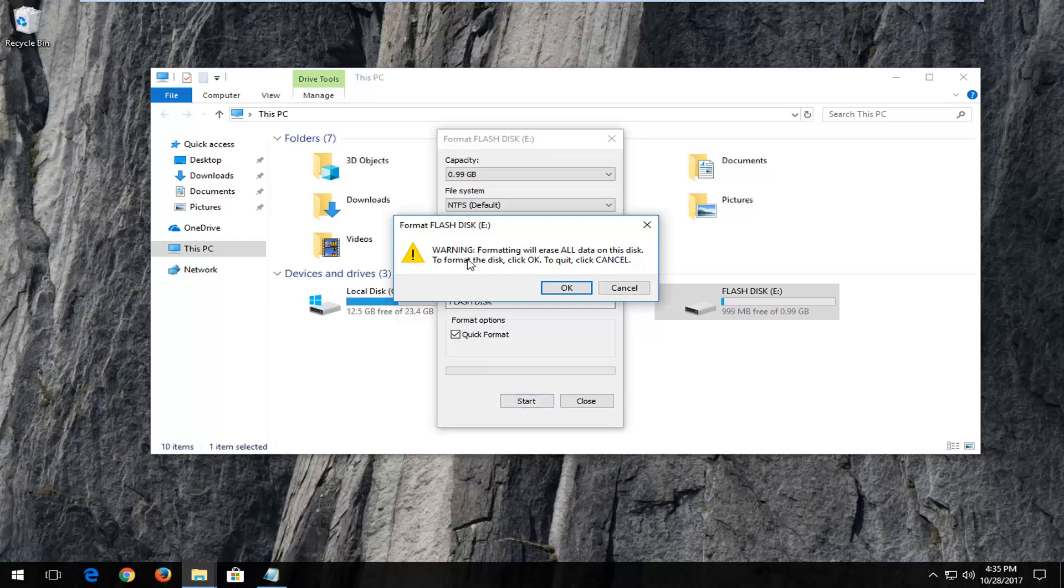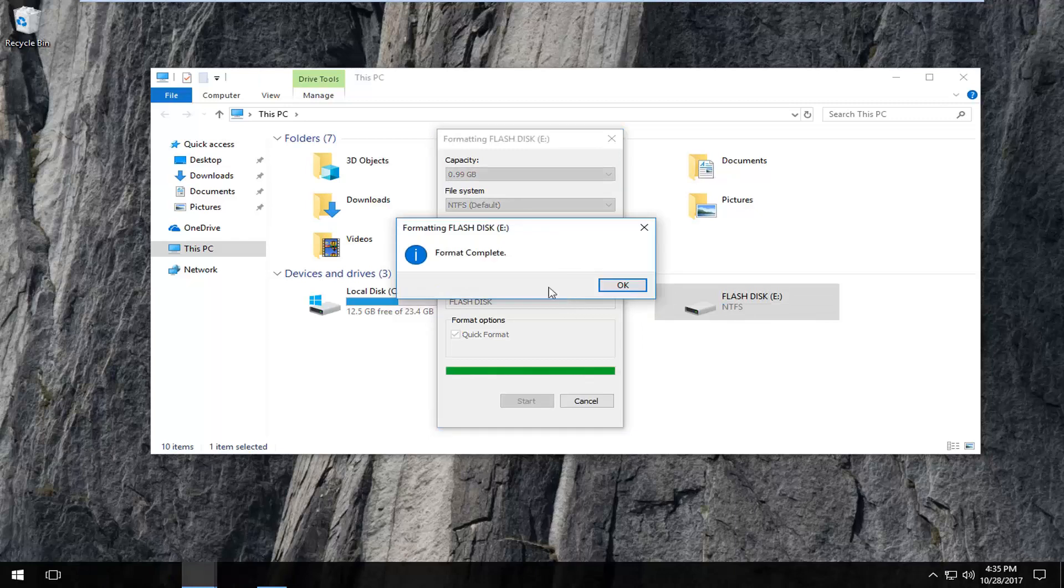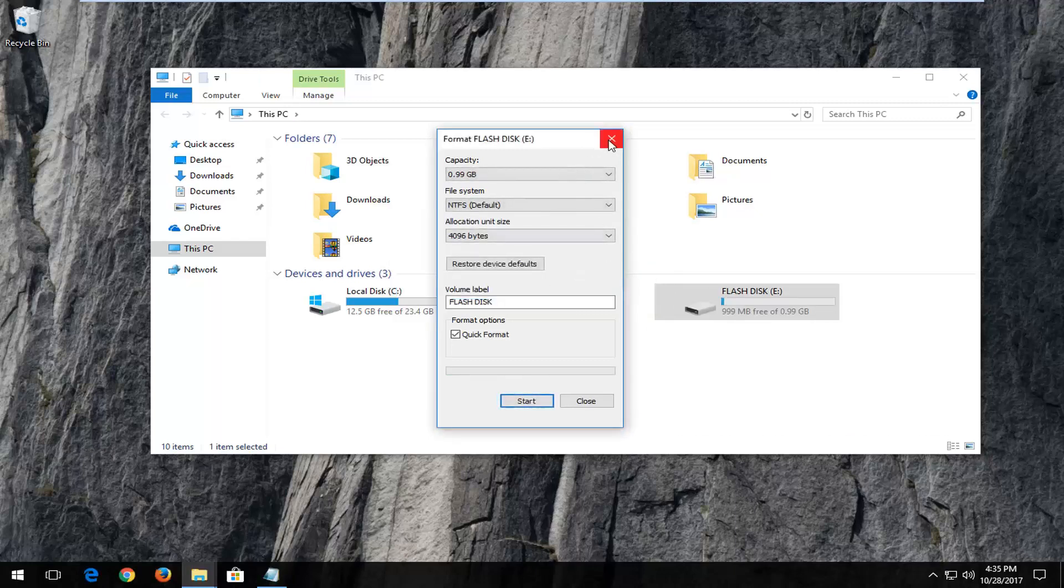Please note you'll get a dialog window saying that formatting will erase all data on this disk. To format the disk click OK, to quit click Cancel. I'm going to left click OK here. It should say format complete so I'm going to left click OK again.